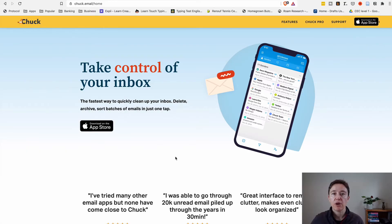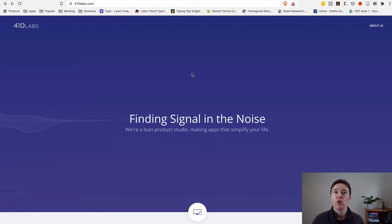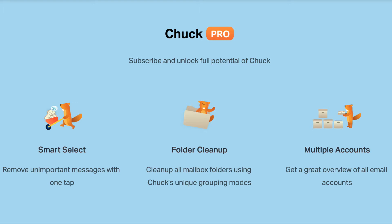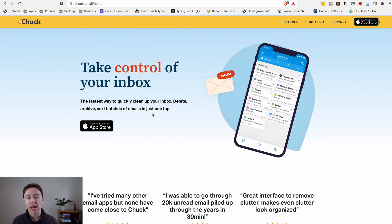This is the website for Chuck email application. It's one of the email applications done by 410 Labs — they are also makers of Maelstrom. Chuck email application has two subscription models: the basic one is free and there is also a paid subscription. This application is only for iPhone and iPad — not for Mac OS, Android, or Windows.